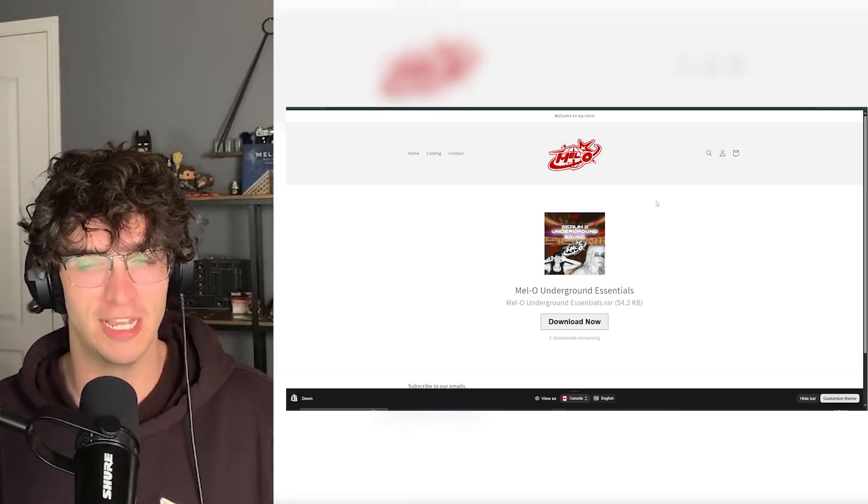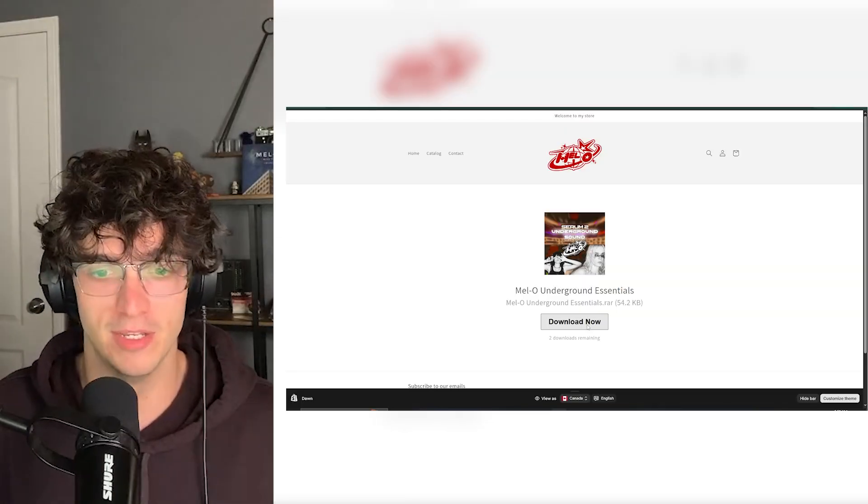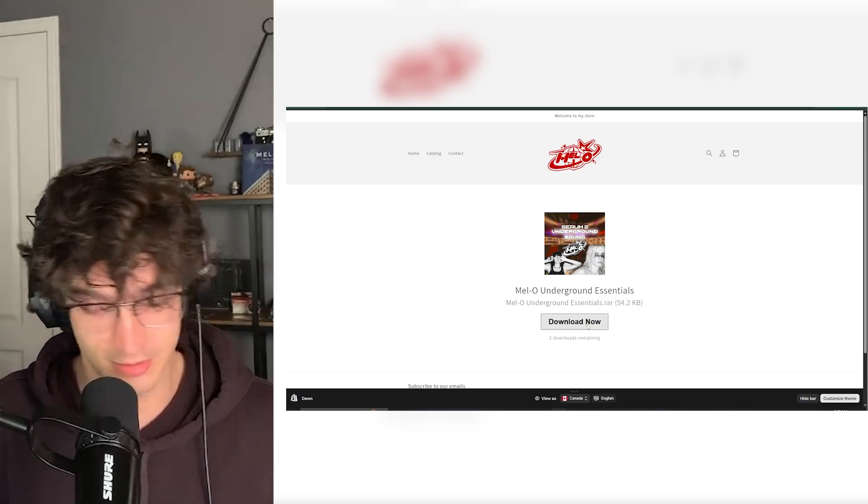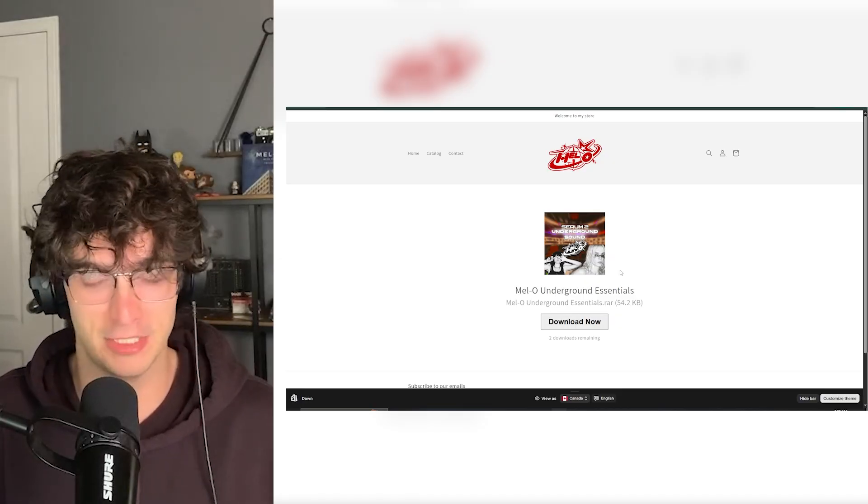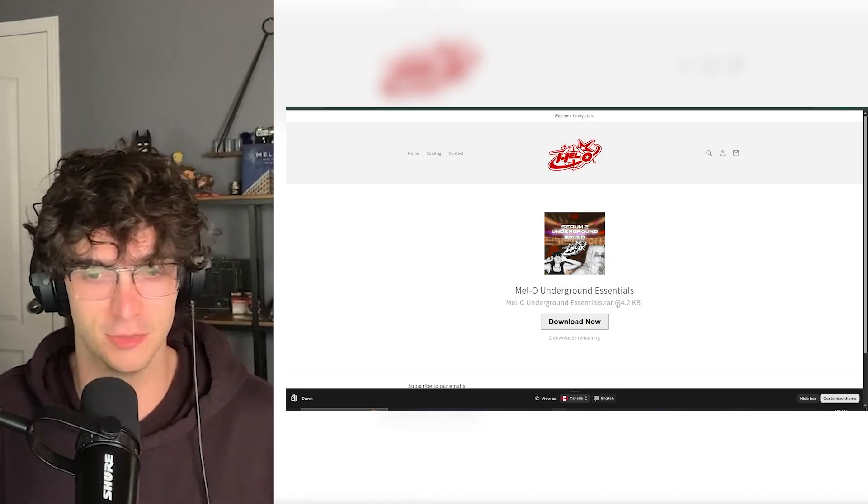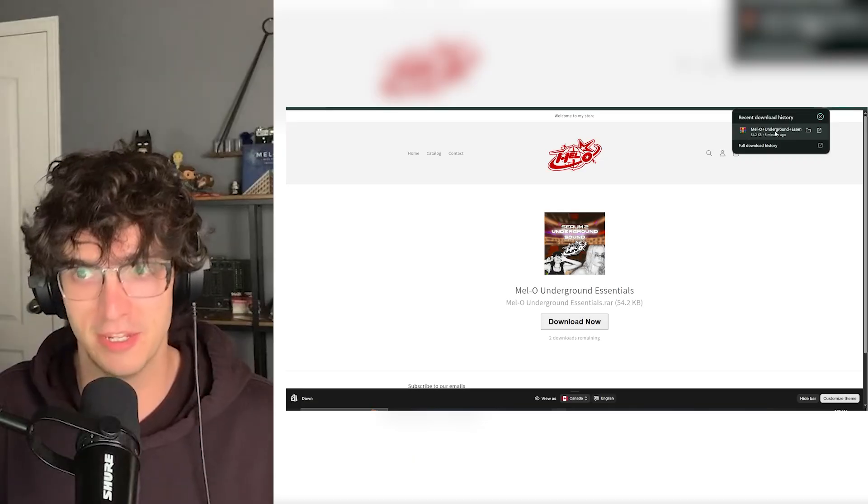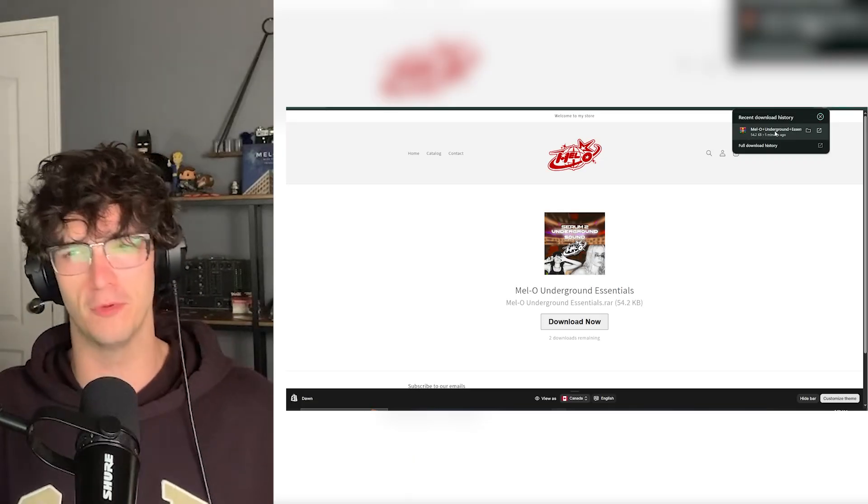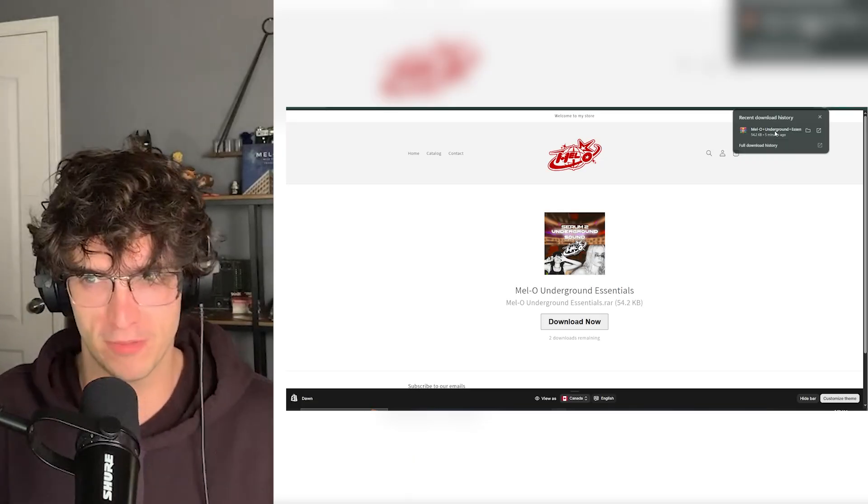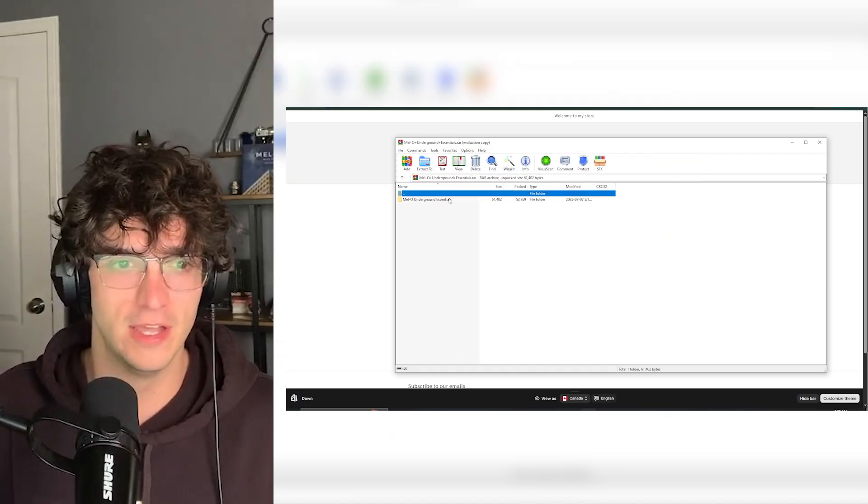But you'll find a preset pack that you like and download it. I have this one already downloaded. You'll open up the ZIP or the WinRAR. This one's specifically a RAR file.